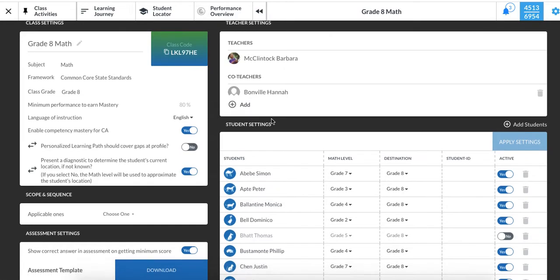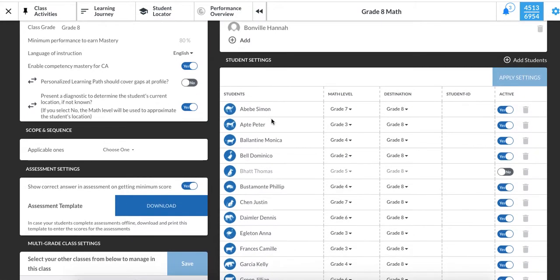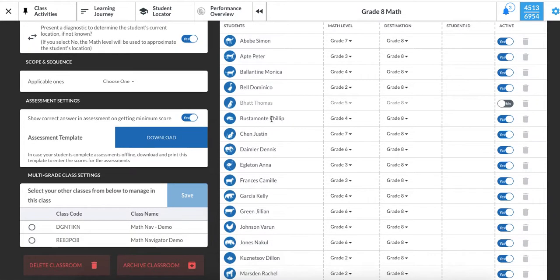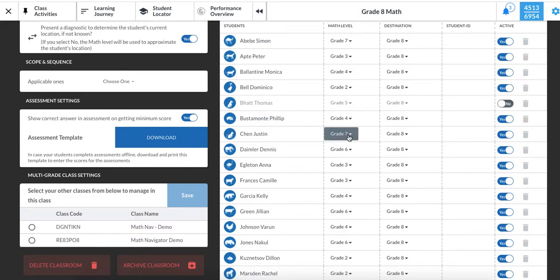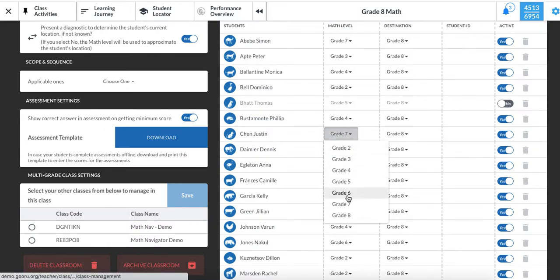First, identify the student whose math level you want to change. As Justin's teacher, I know that his needs dictate that he'd be more successful if his starting point were 6th grade instead of 7th grade.